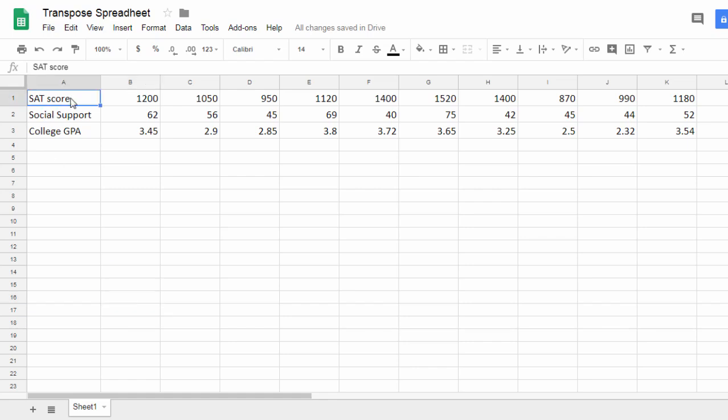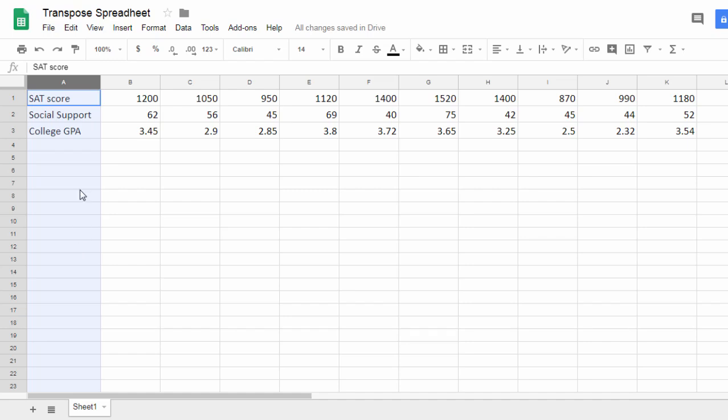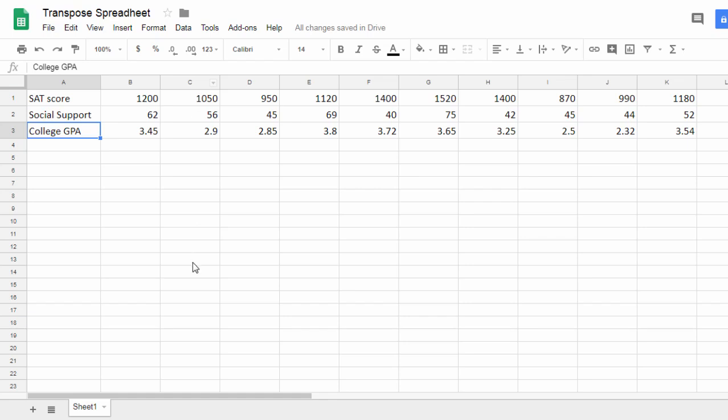So SAT score, the variable name for the SAT scores, would be in column A, social support would be in column B, and college GPA would be in column C.